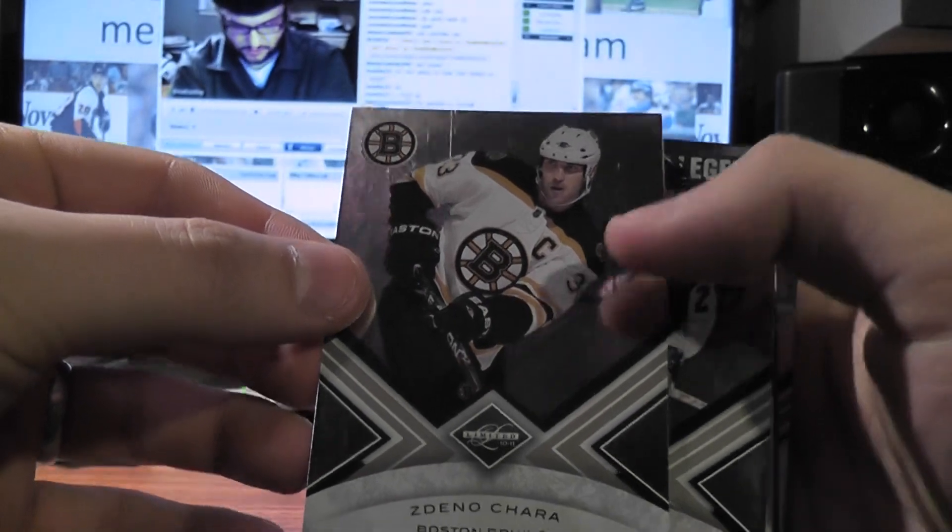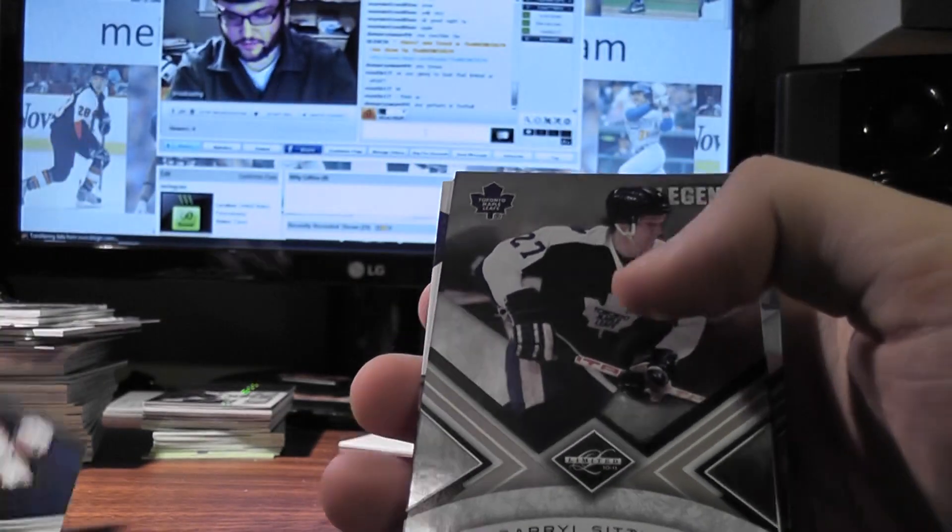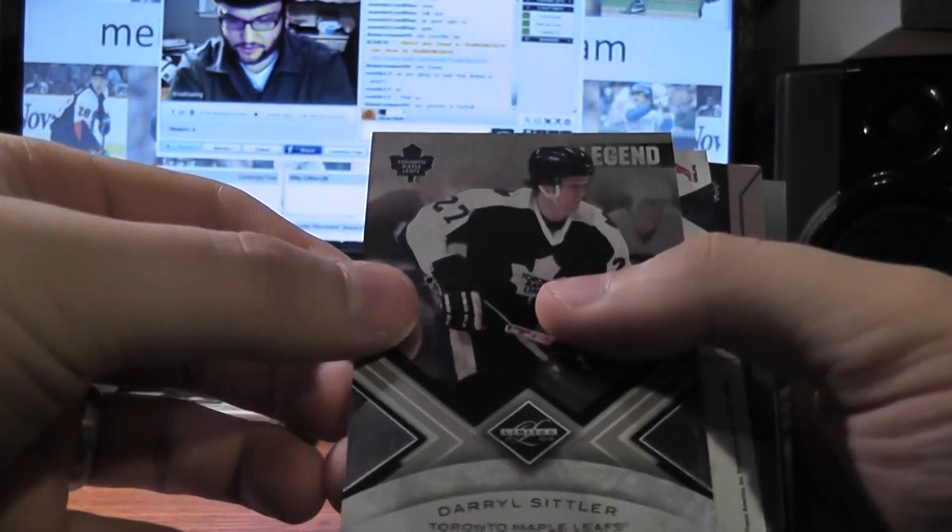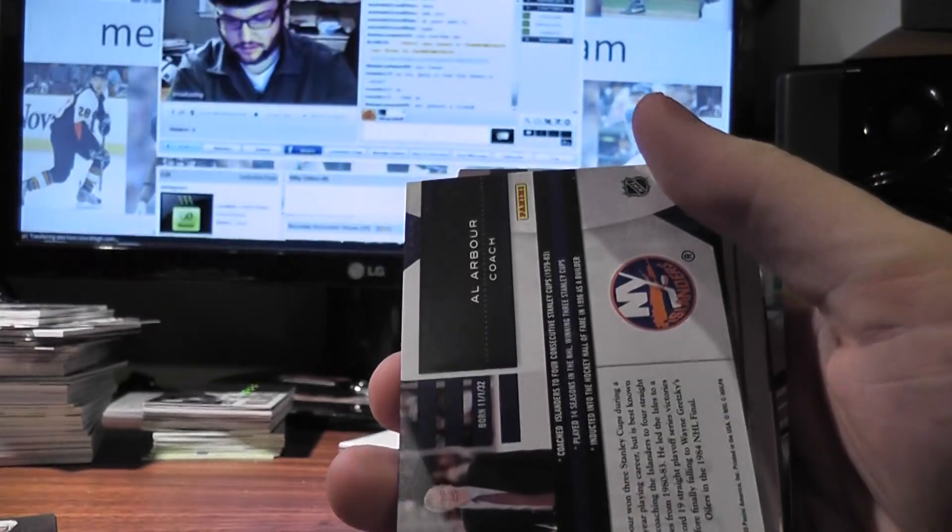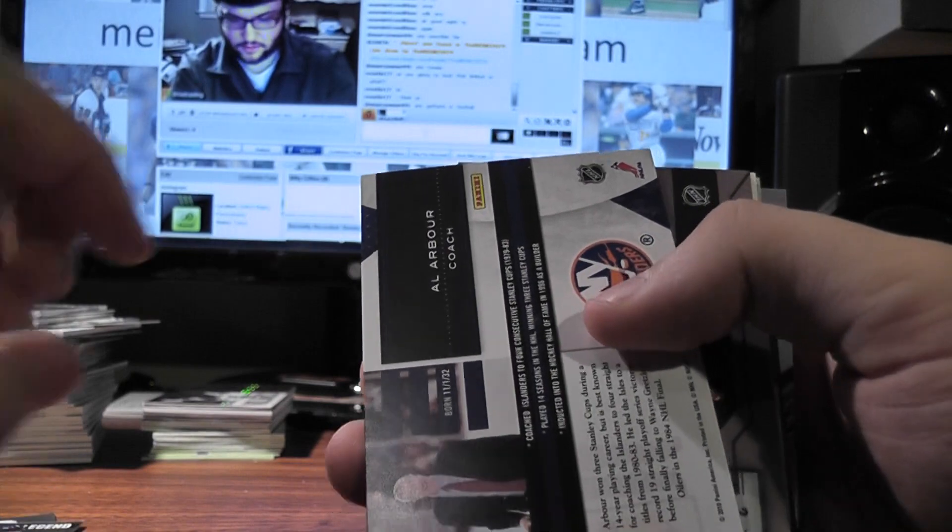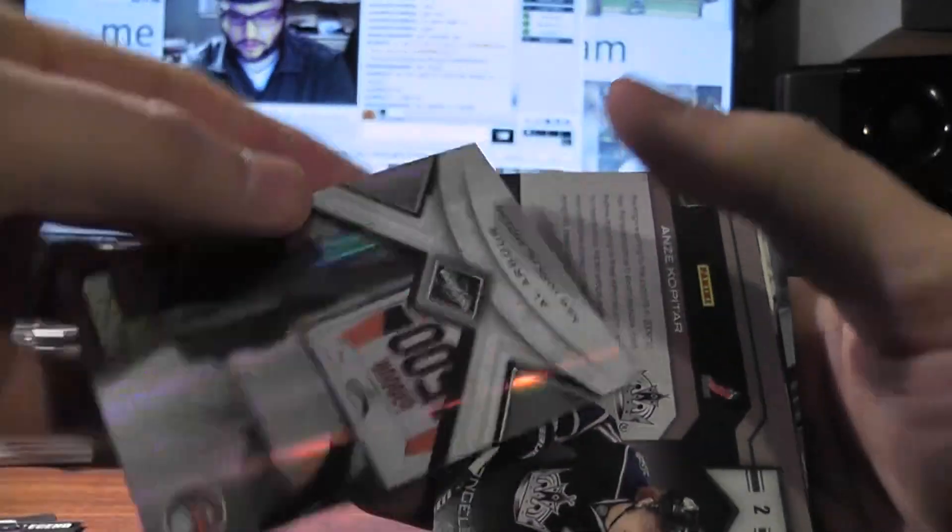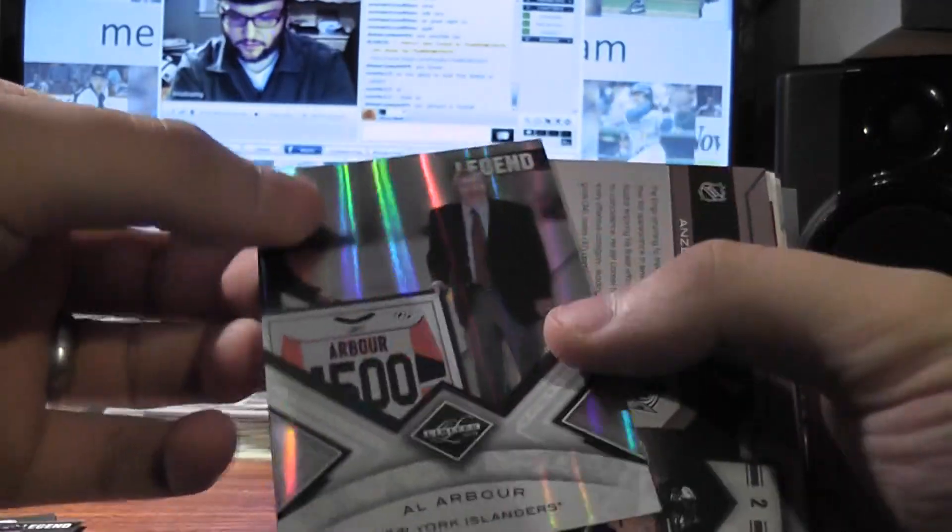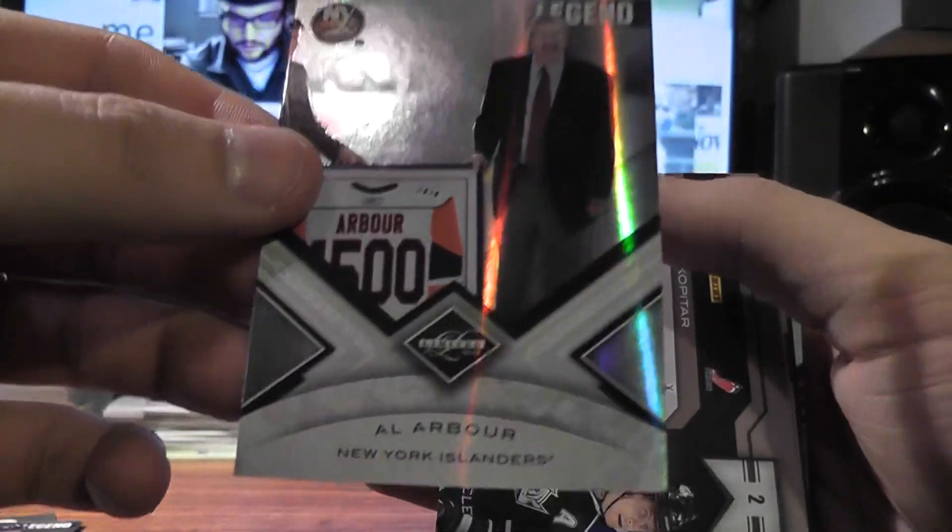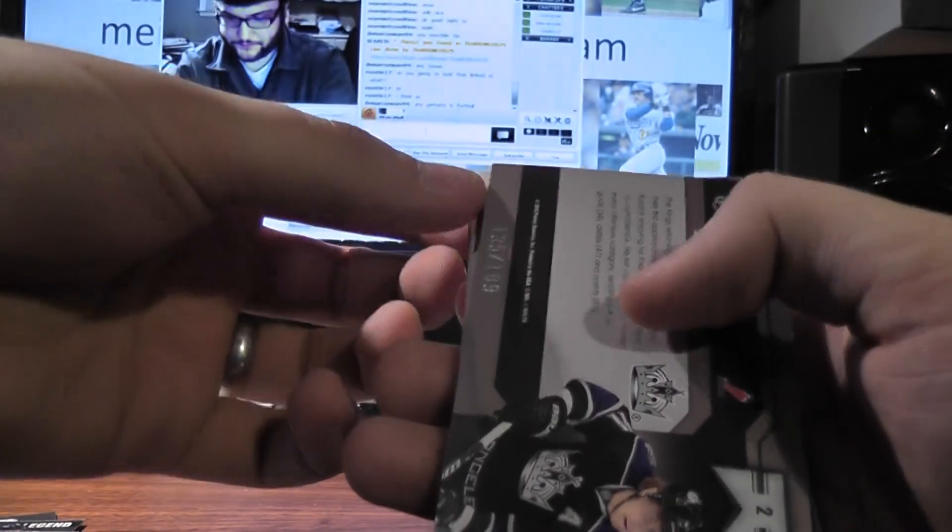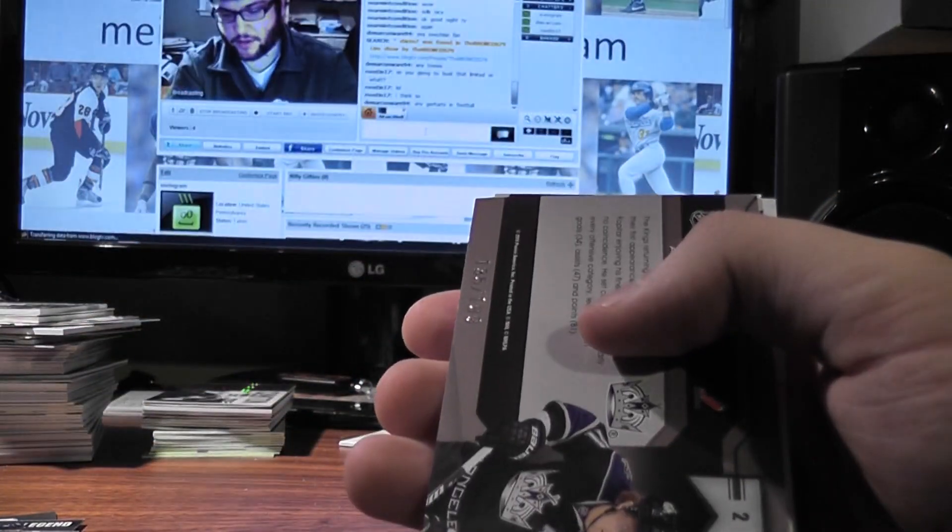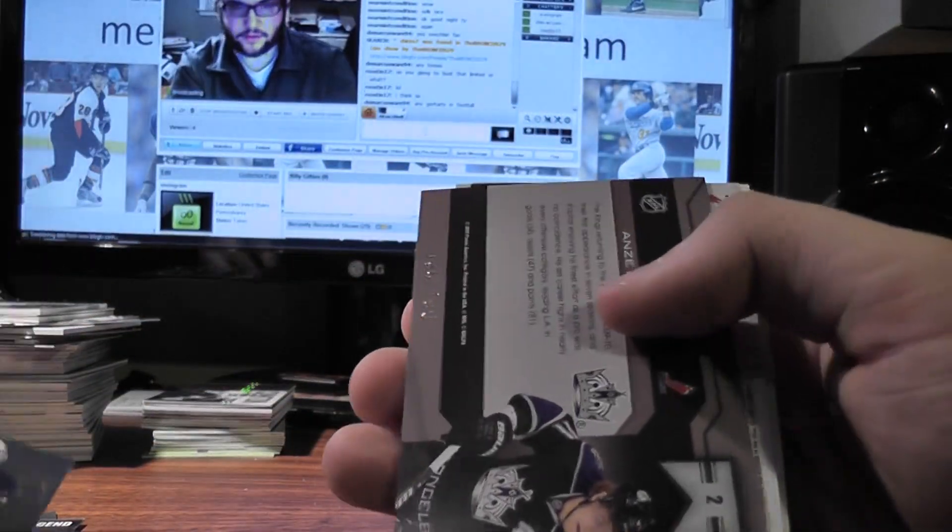Chara on the front, out of 299. Daryl Sittler, legend, out of 299. Al Arbor, out of 49, legend. And off the back, Ryan Miller, out of 299.